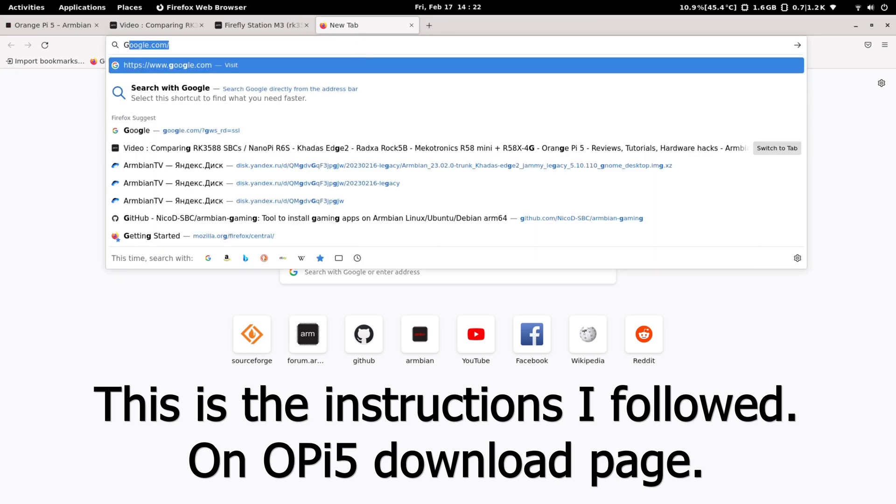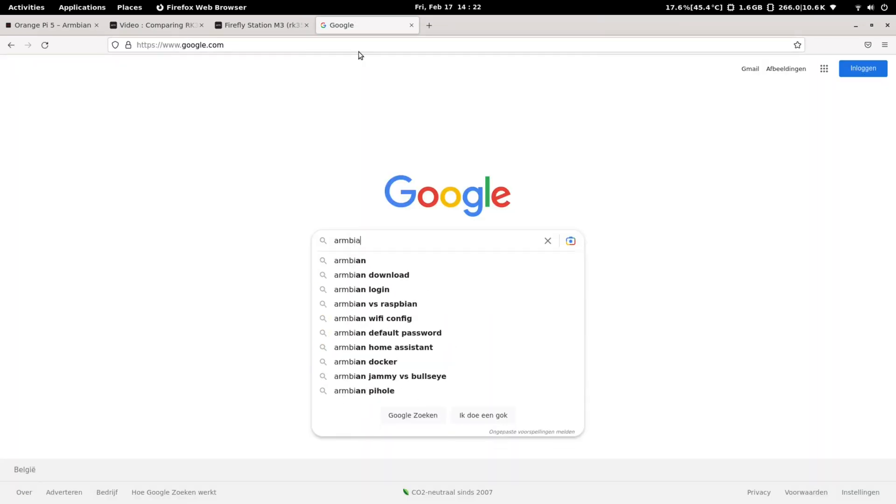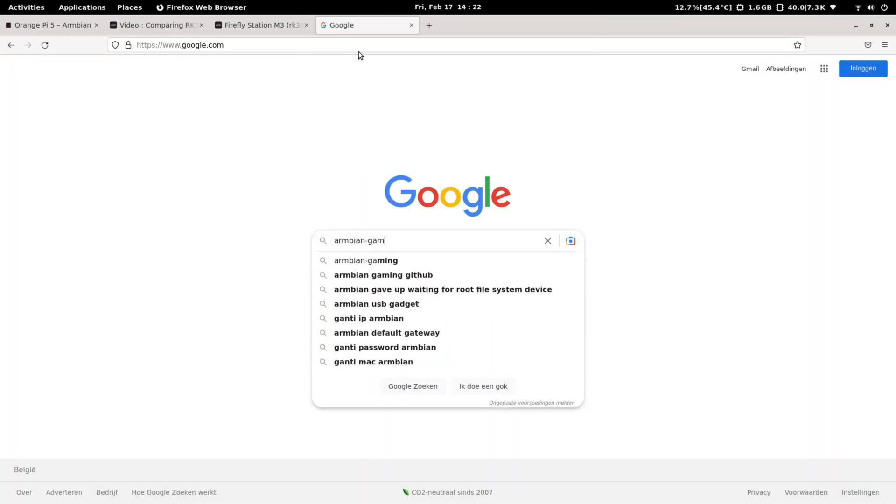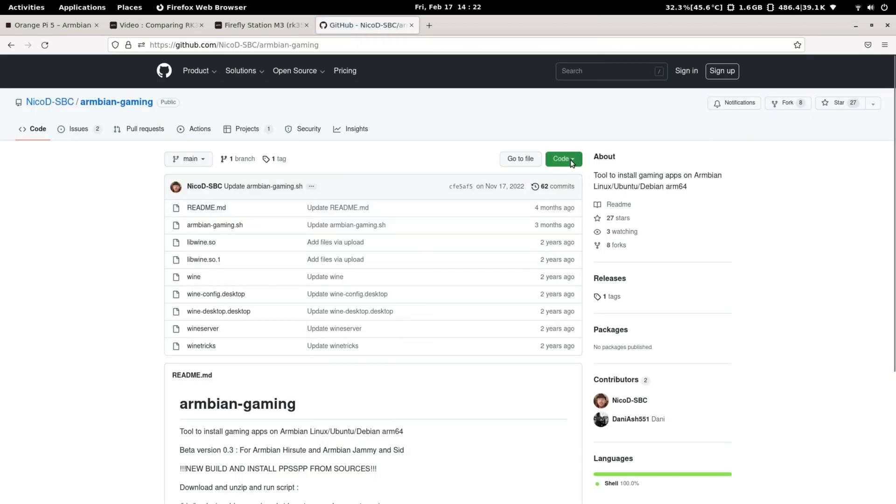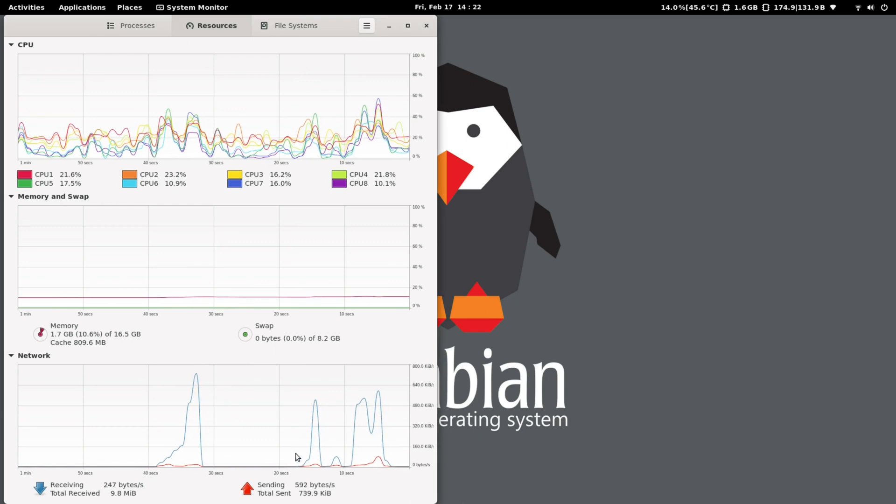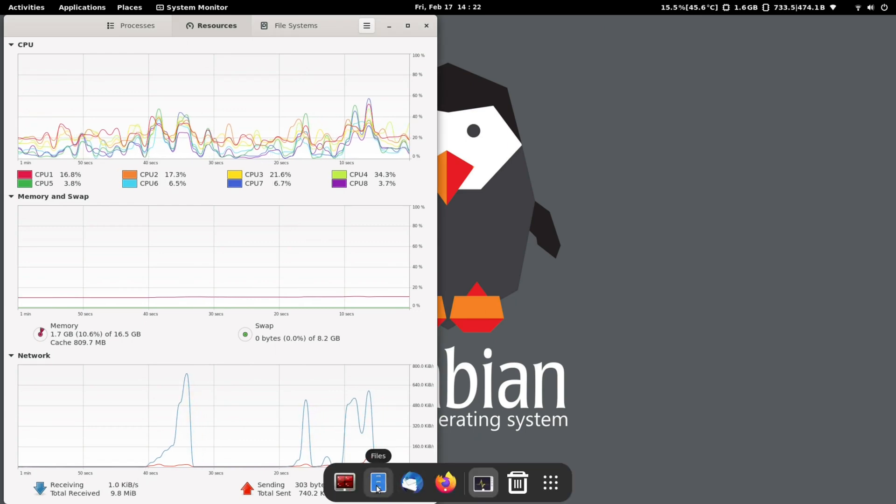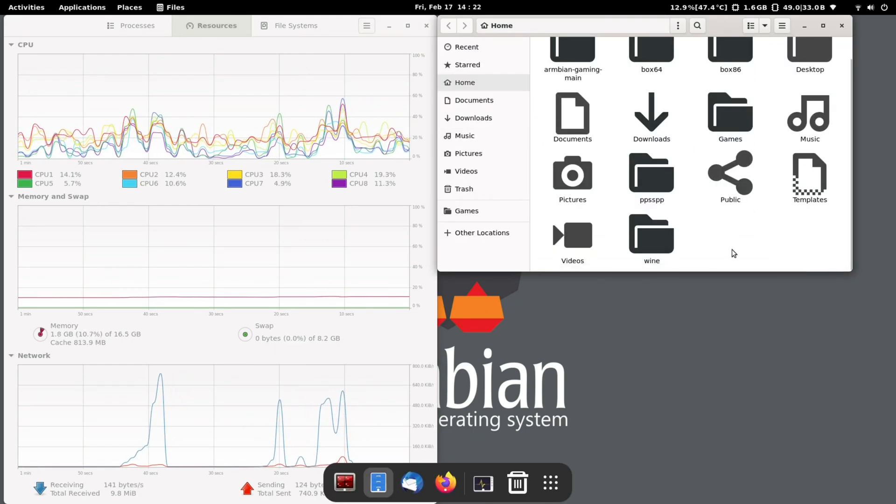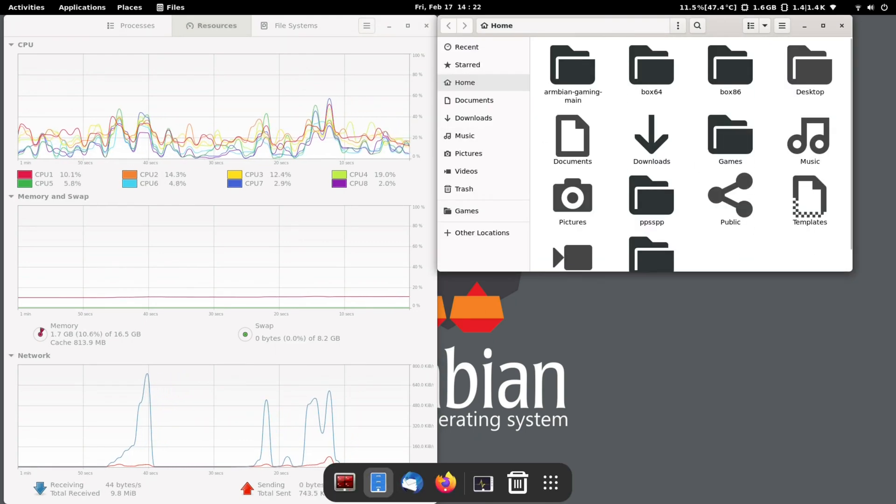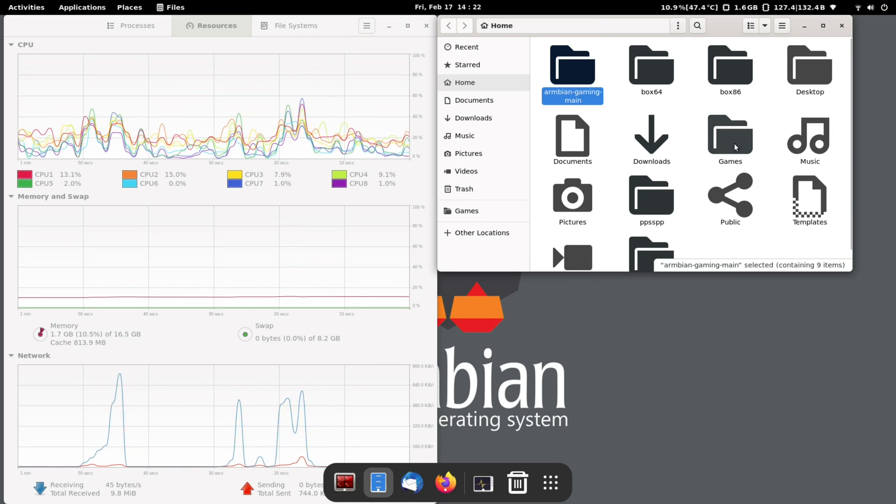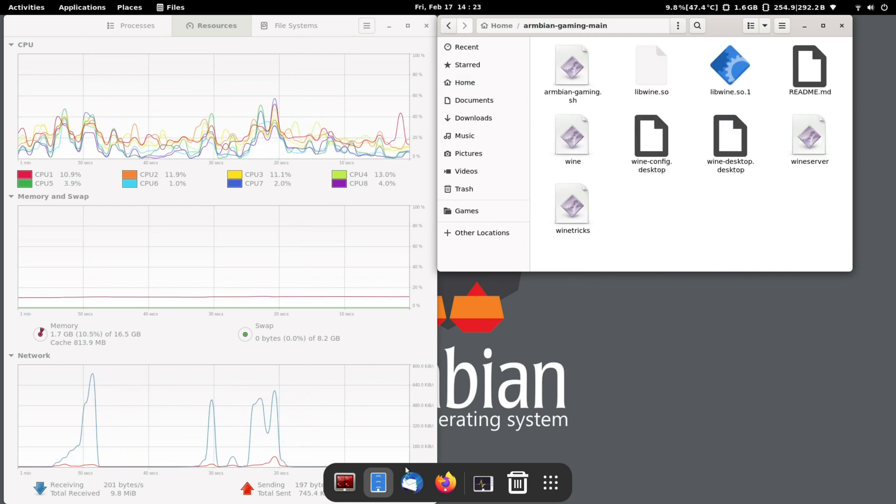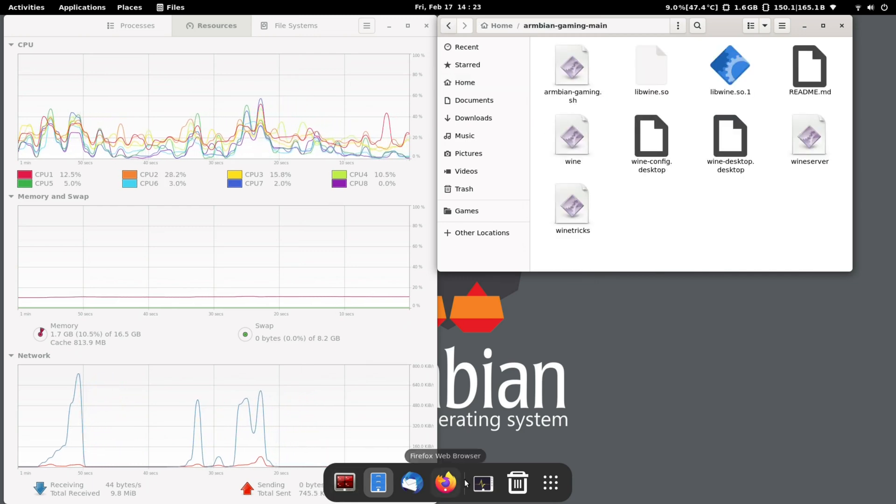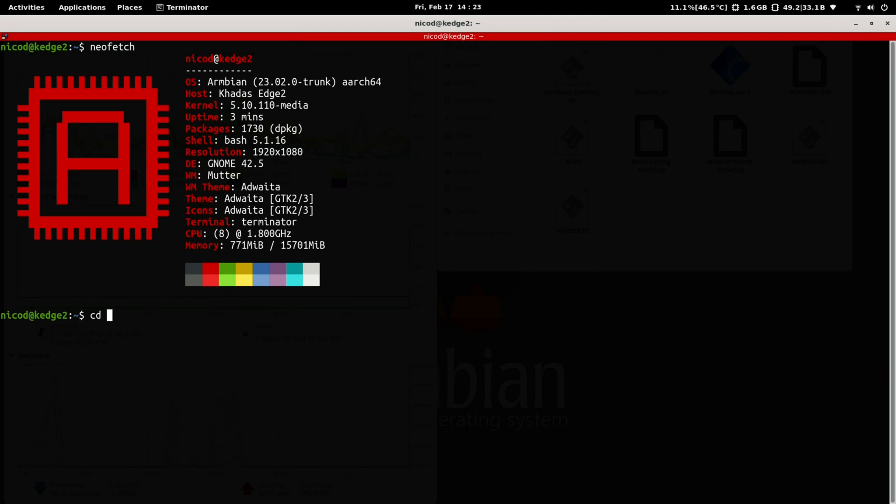For gaming I've used Armbian Gaming to install Box86, Box64, WineX86 and PPSSPP. You can now install Box86 and Box64 from the repo, but Wine didn't work with it for me. When I build it with Armbian Gaming then it did work. No idea what the problem is.